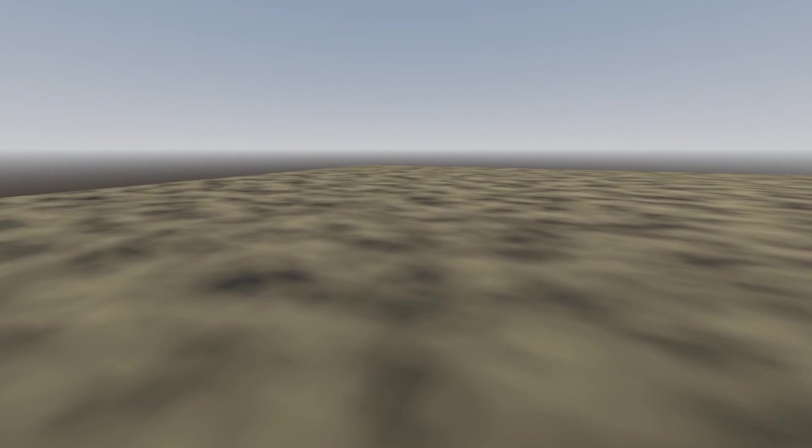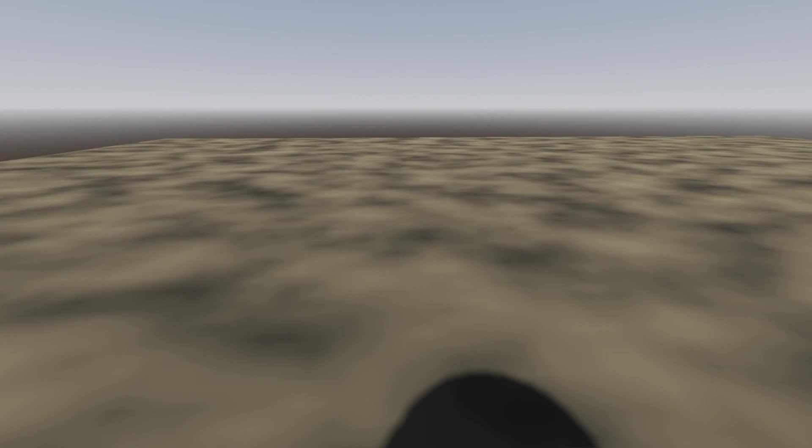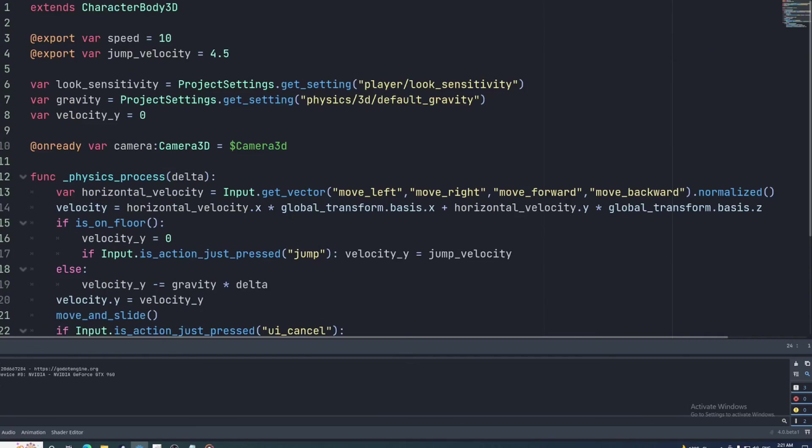Also, if you notice a thin flickering line across the screen when you're playing, this can be fixed by making the player character's mesh instance invisible or just removing it entirely.